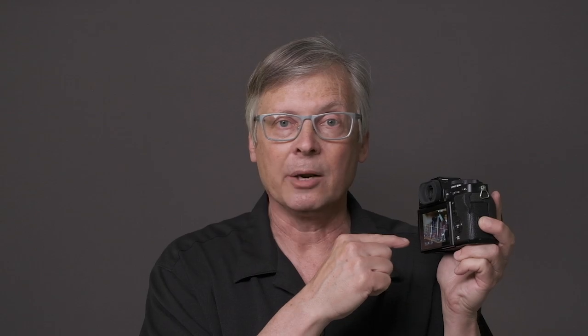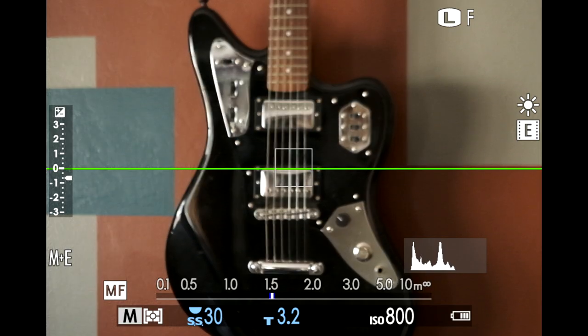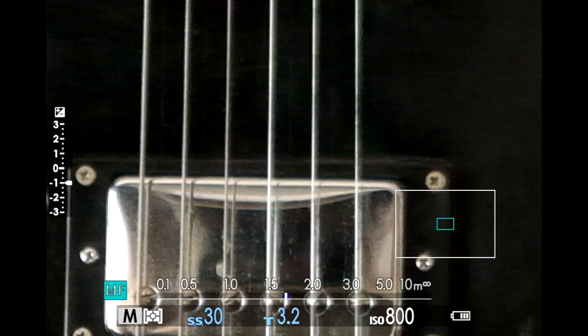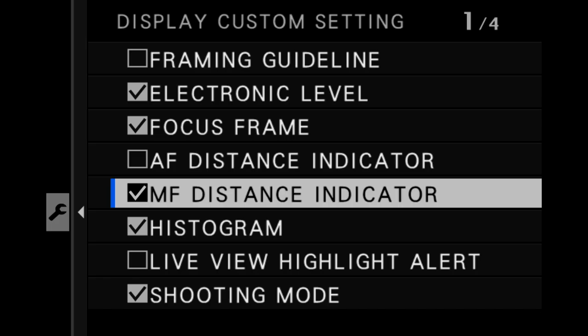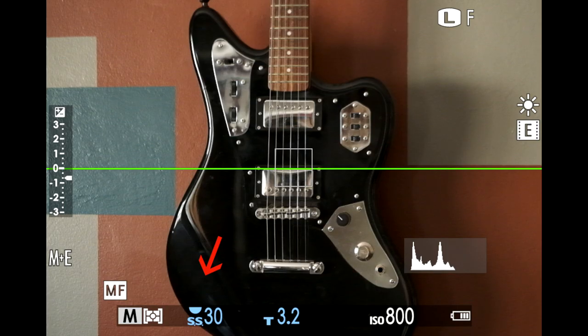For example, let's say you do a lot of manual focus and you never look at the distance indicator at the bottom — you're always focusing by eye on the picture, or using the magnification function, or focus peaking or something like that. Make it go away simply by going into display custom settings, about four items down, and simply uncheck that MF indicator. Boom. It's gone — it won't be cluttering up your screen anymore.